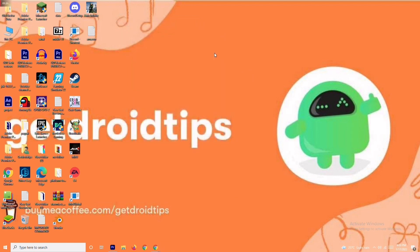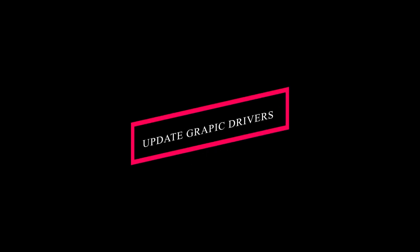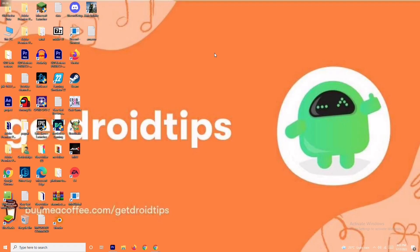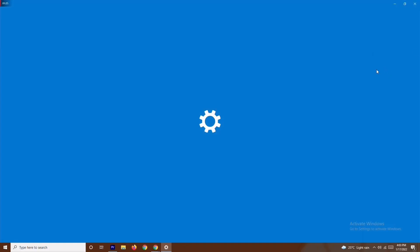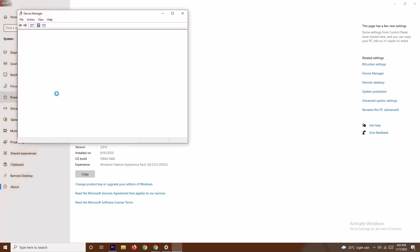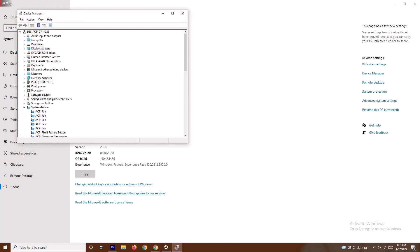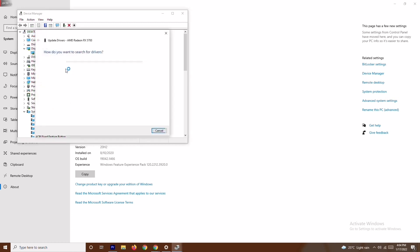Even if it's not working, don't worry — we have solution number two. Solution two is all about updating your graphics drivers. To do this, right-click on 'This PC' and go to Properties. From here navigate to Device Manager. In Device Manager, go to Display Adapters. As you can see, my graphics card is AMD Radeon RX 5700. Right-click on it and go for Update Driver, then select Search Automatically for Drivers.